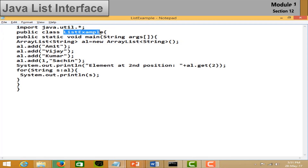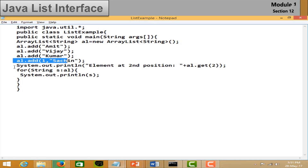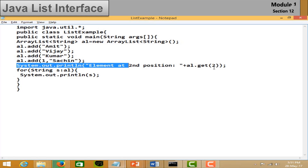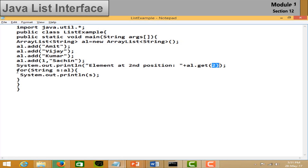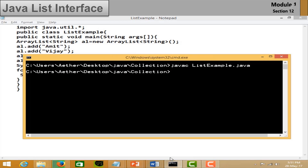In the List example, import the util package and create an ArrayList or LinkedList to add values. List is the parent interface of ArrayList and LinkedList. We use the get() method to fetch an element from a specified index. Use the iterator to traverse the list. Save and run the file — you can see the element at the second position shown on screen.